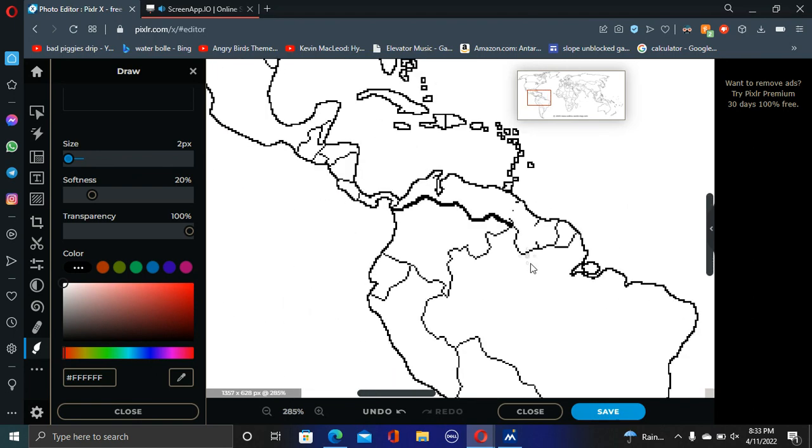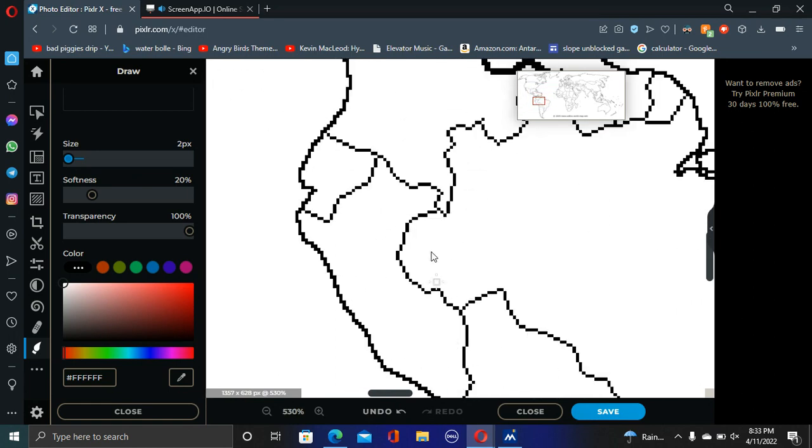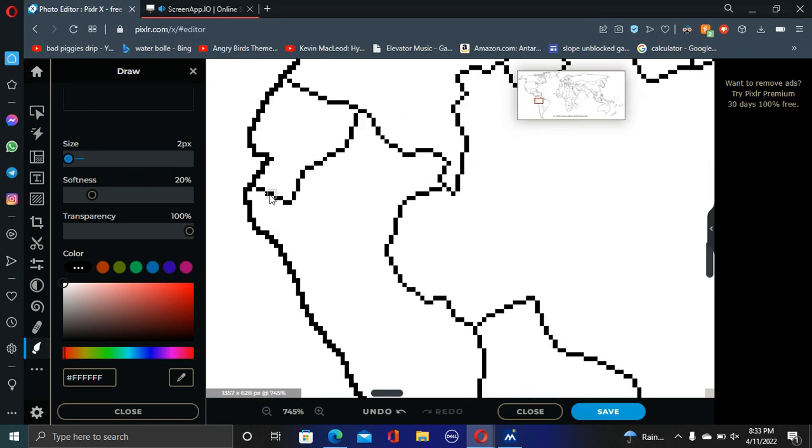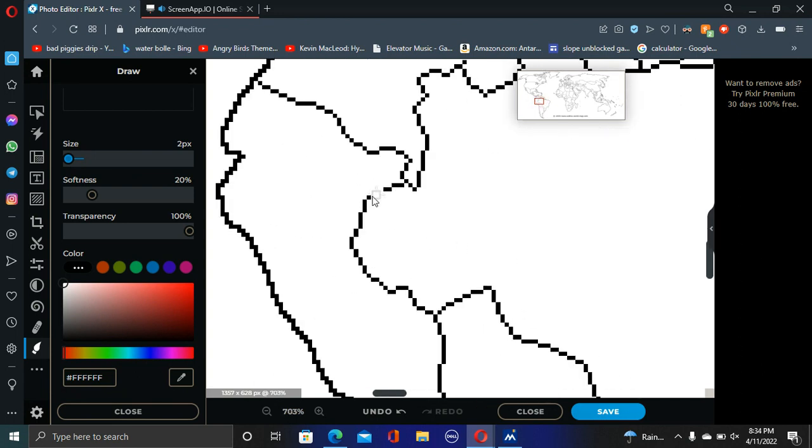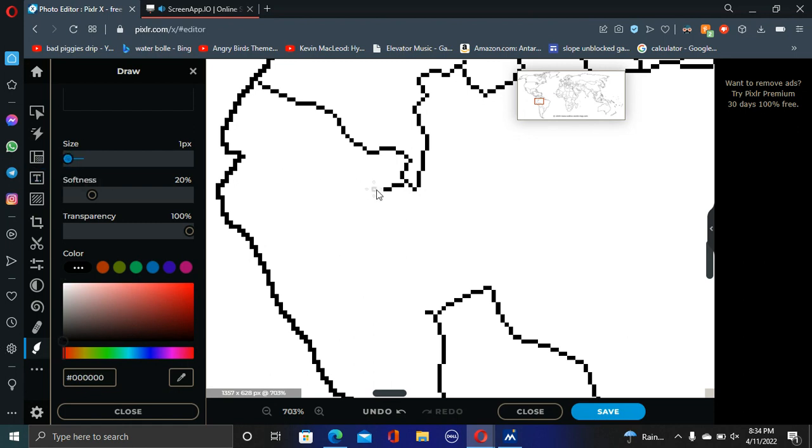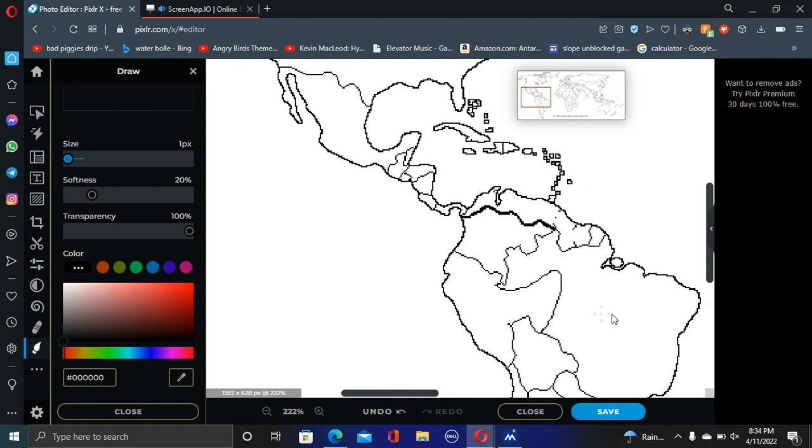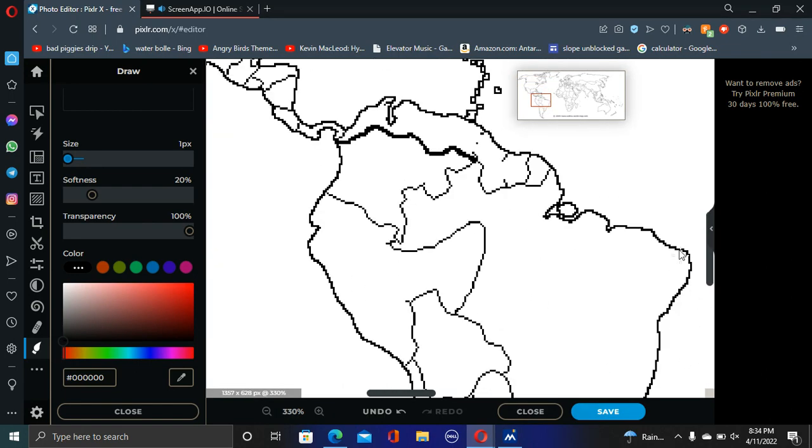And now we have Mexico going to annex parts of Brazil. We also see Peru annexing all of Ecuador. And we're going to see them annex some parts of Brazil. So, with this, we have Peru getting a massive horn right here shape, I could say.